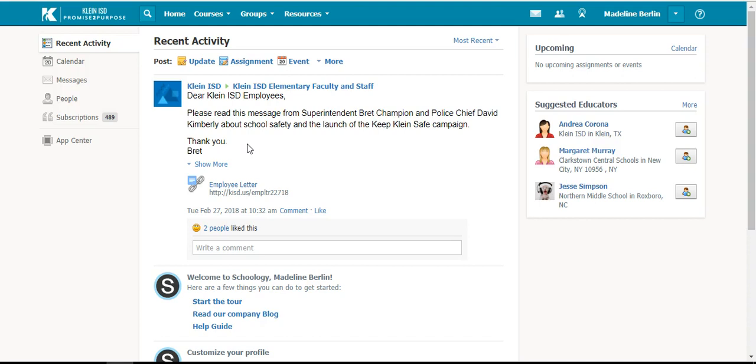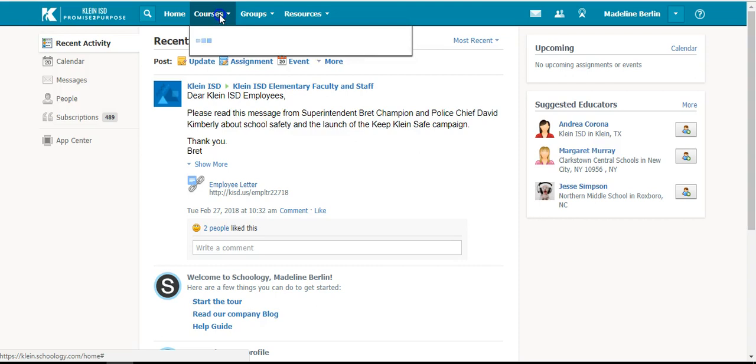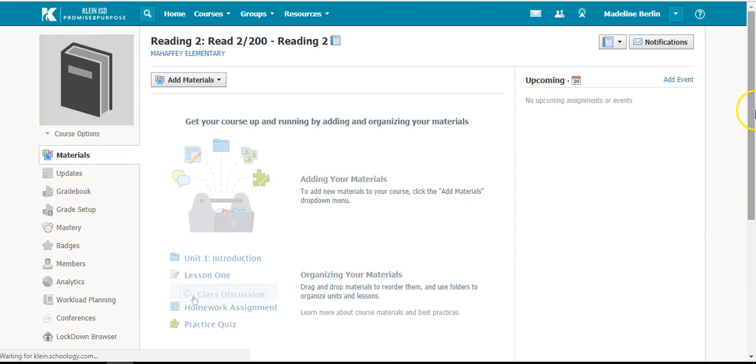You can only set this up if you have courses listed in Schoology, not during the summer. To set this up, you will select one of your courses.